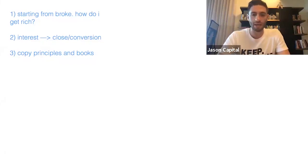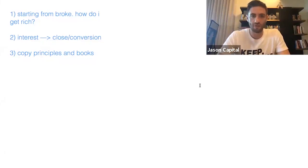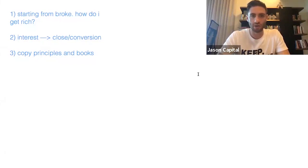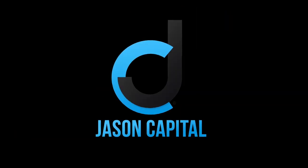Does that make sense? If you get this, just give me a yes in the chat. I want to make sure that this is getting in.